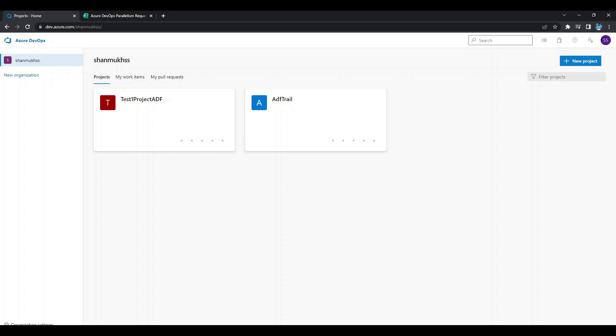To build your code or deploy your software using Azure Pipelines, you need to have at least one agent. You need to add more agents if you have more code. Whenever your pipeline runs, the system begins one or more jobs. An agent is a computing infrastructure with installed agent software that runs one job at a time.